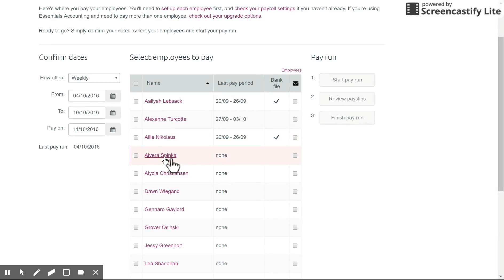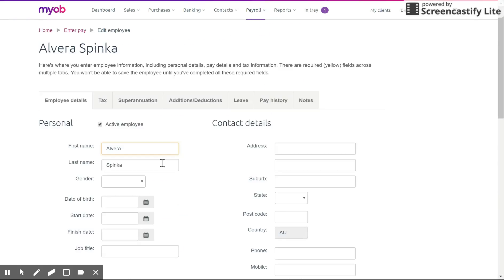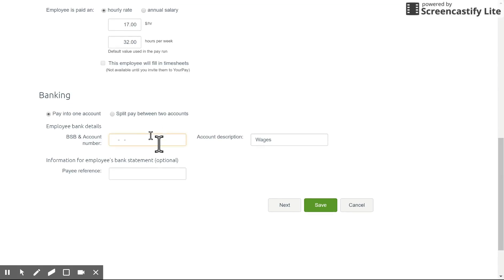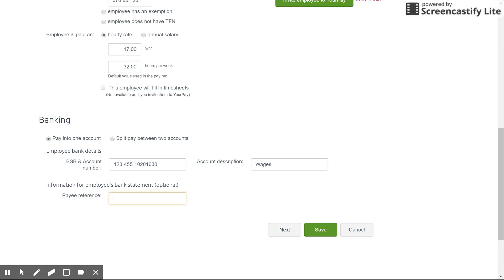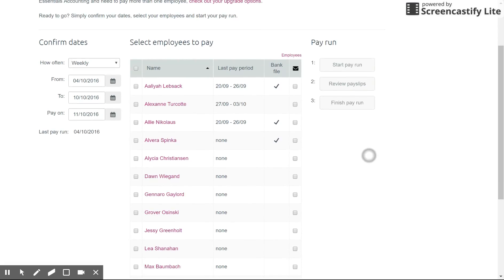Let's choose Elvira — inside her card file under employee details. You can also get in here under payroll and employees. Scroll down and make sure you've entered in the details under banking. Enter in some dummy details here. You can also enter in a pay reference to show what will appear on their bank statement. Once that's done, save it, and back on the enter pay list you'll now see Elvira has been set up for bank file as well.